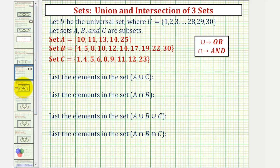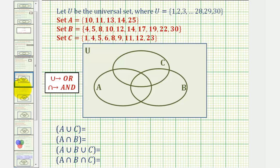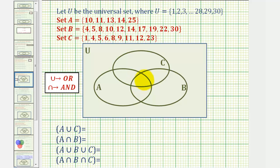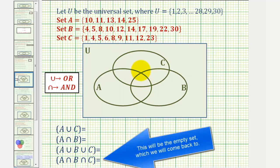Let's set this up using a Venn diagram. Let's begin by identifying the elements that would be in this region here that would be in all three sets. We're looking for a number or element that is in all three sets. Notice how there are no elements listed that are in all three sets, meaning in set A, B, and C. Therefore, this region here will have no elements in it.